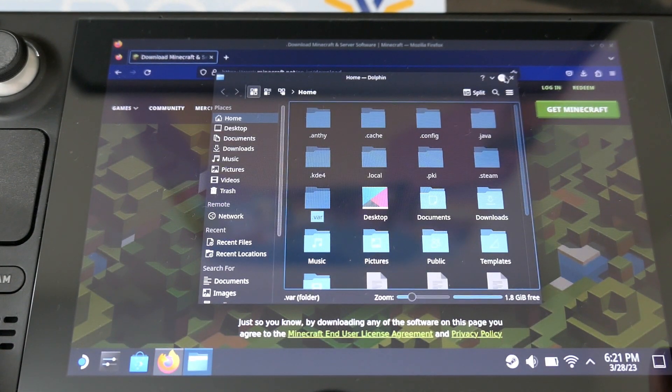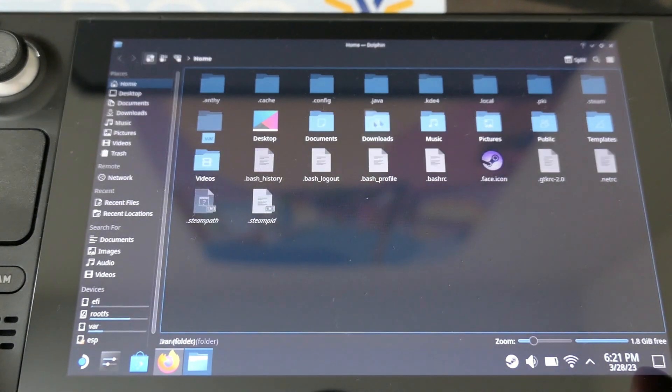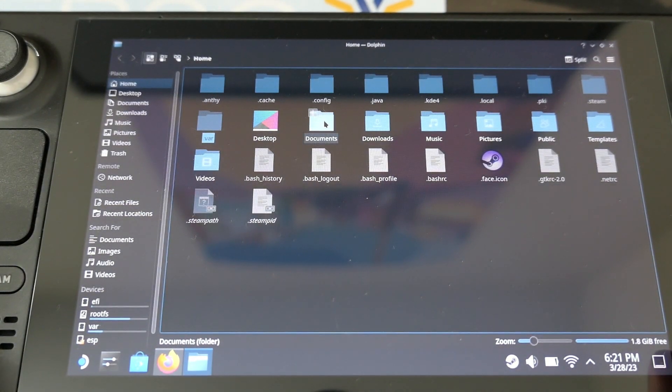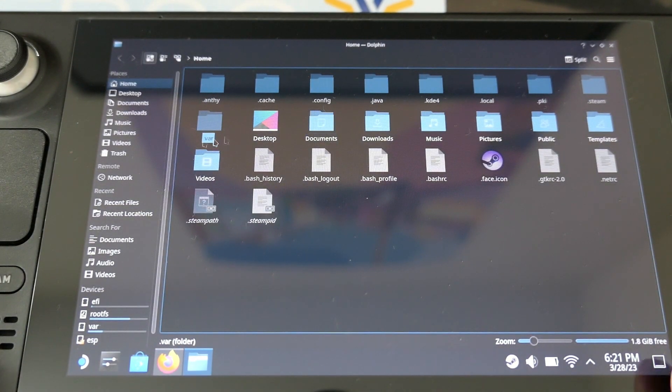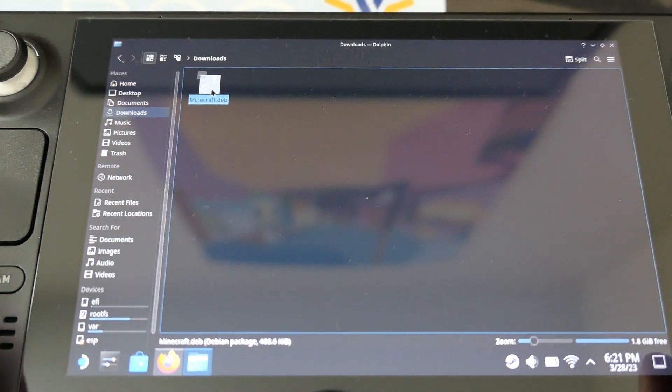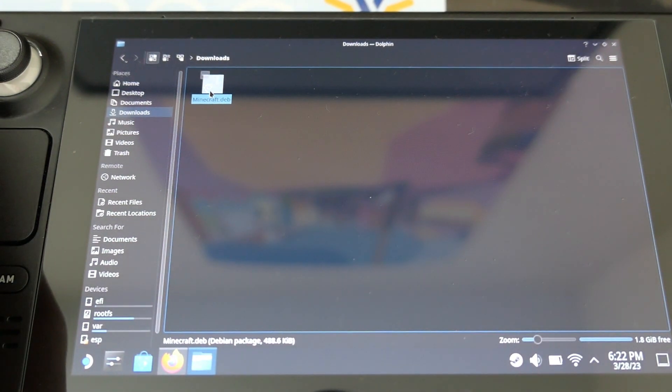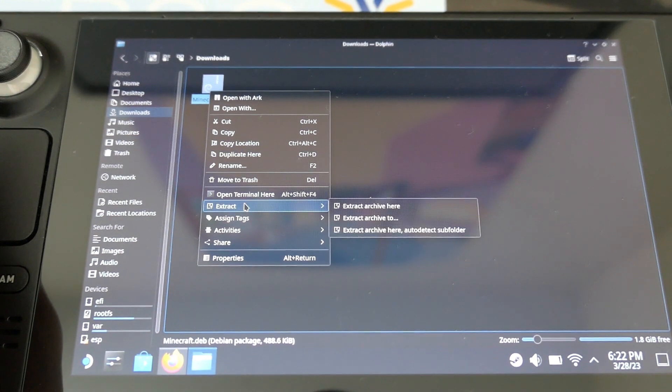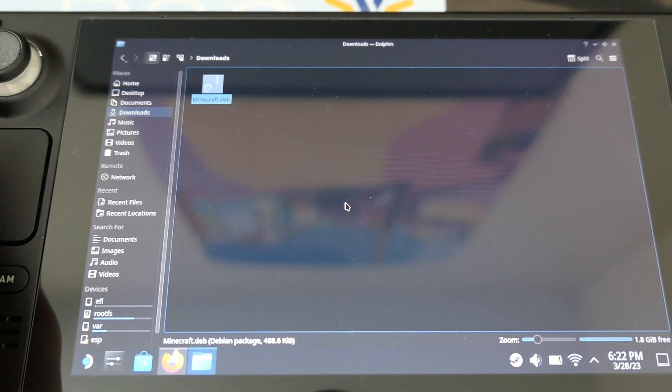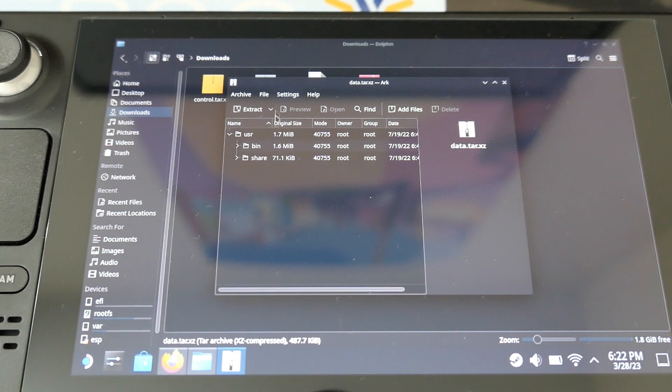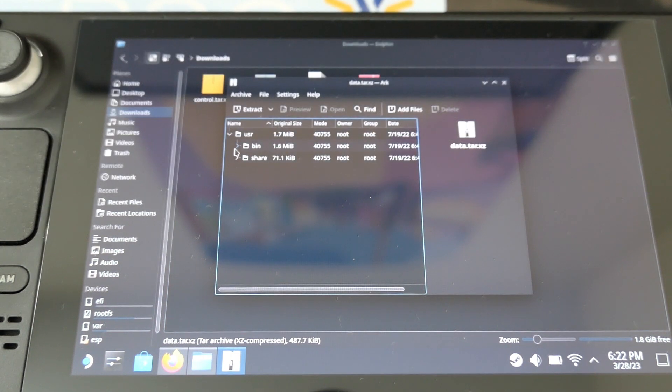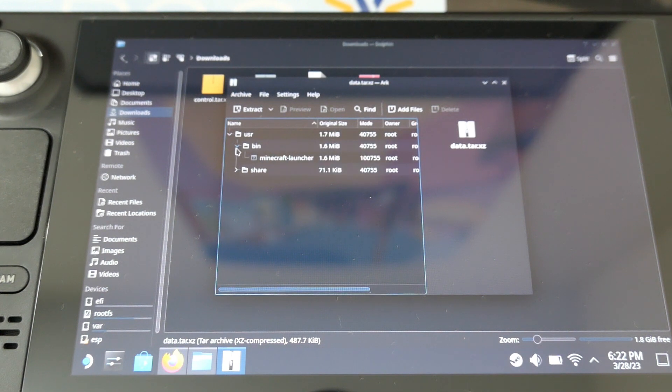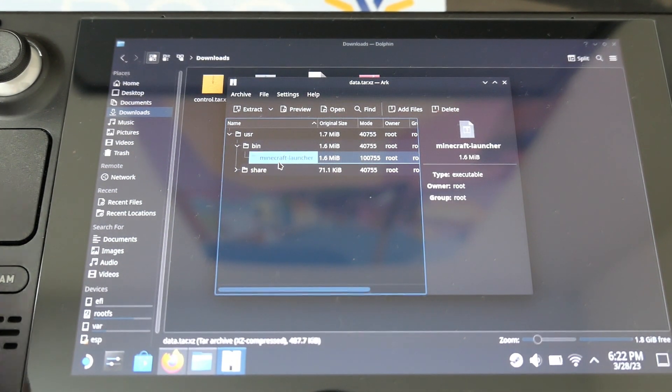When it's downloaded, you open Dolphin, which is the file folder, then you just have to right click with the L2 button and put extract to archive here. Then you just have to go on the user, bin and minecraft launcher. You extract this file here again.